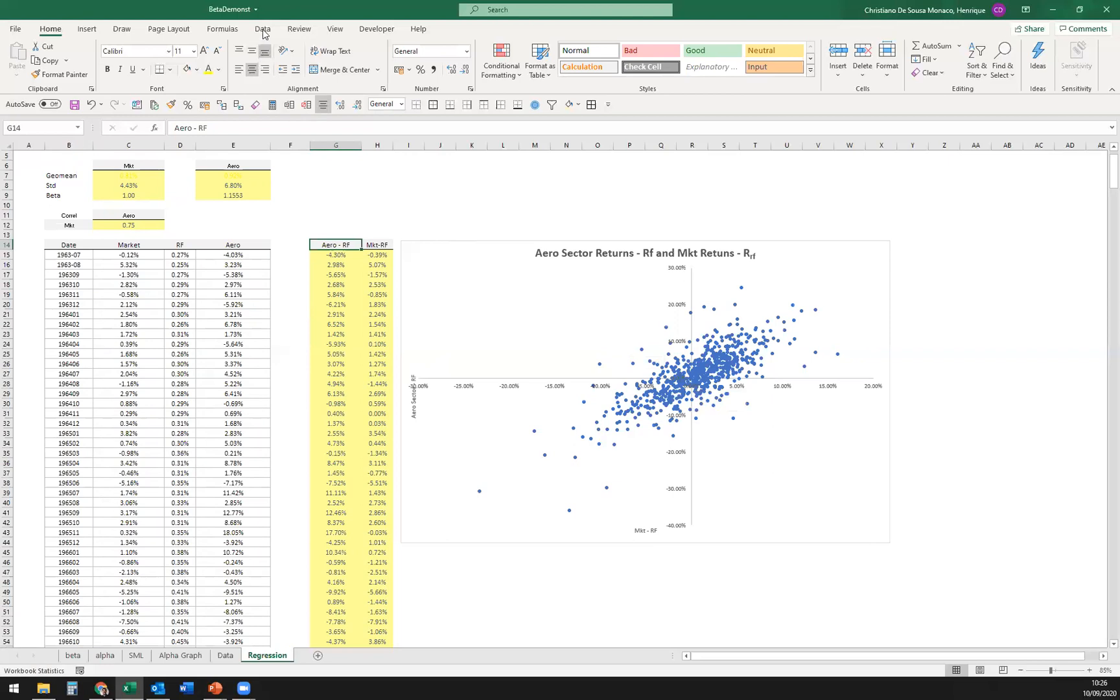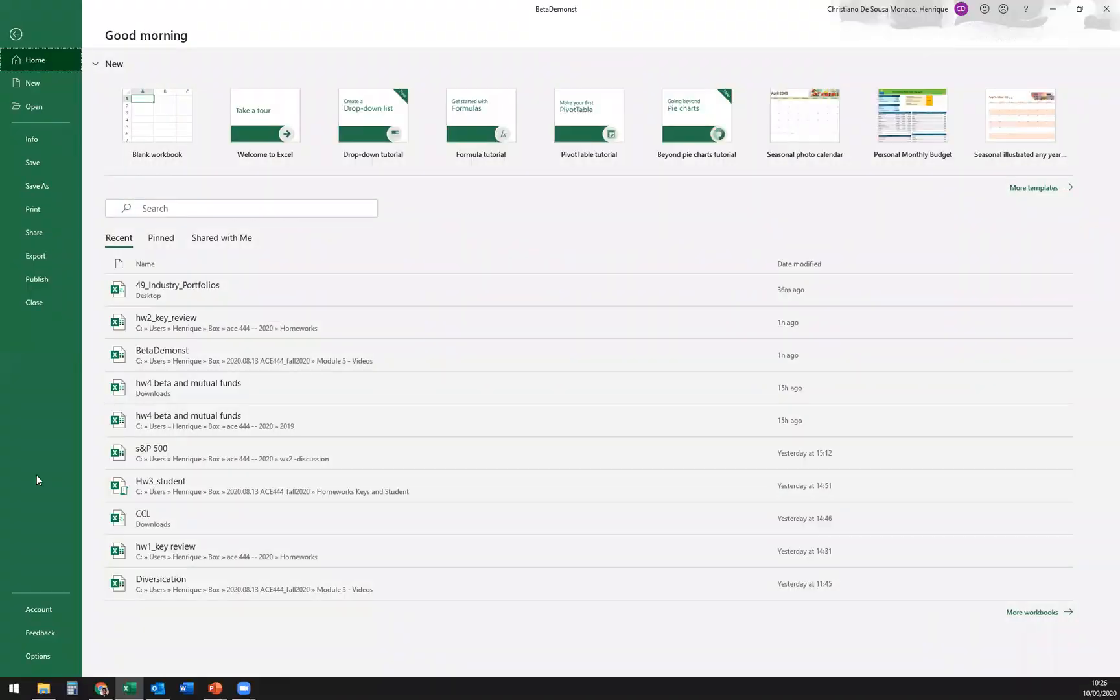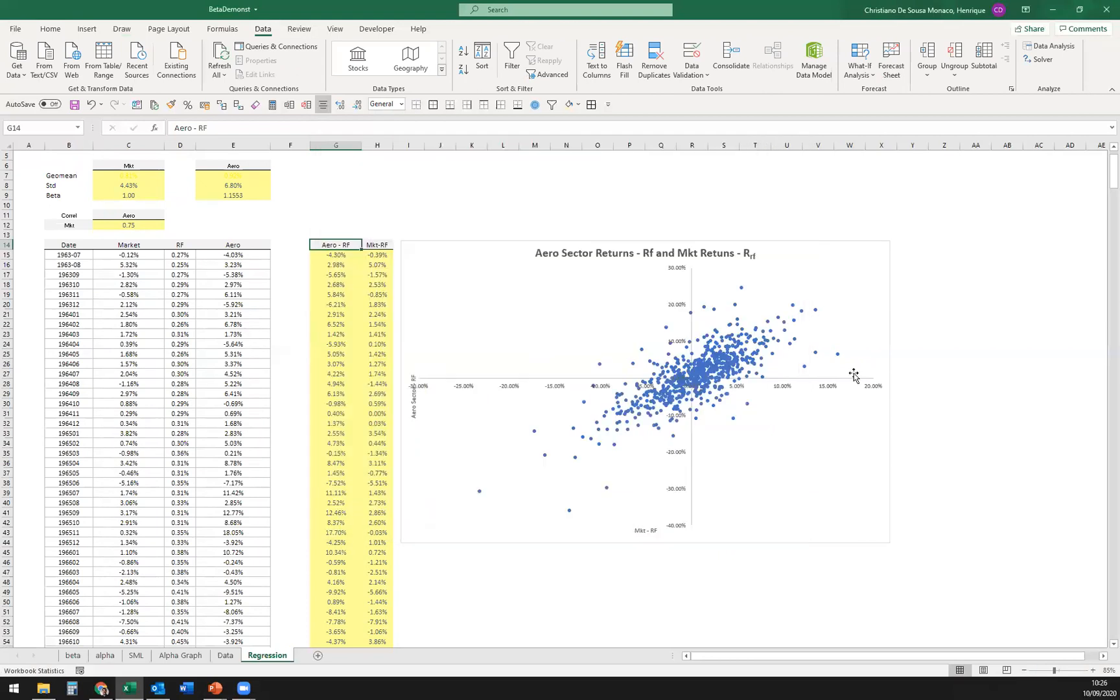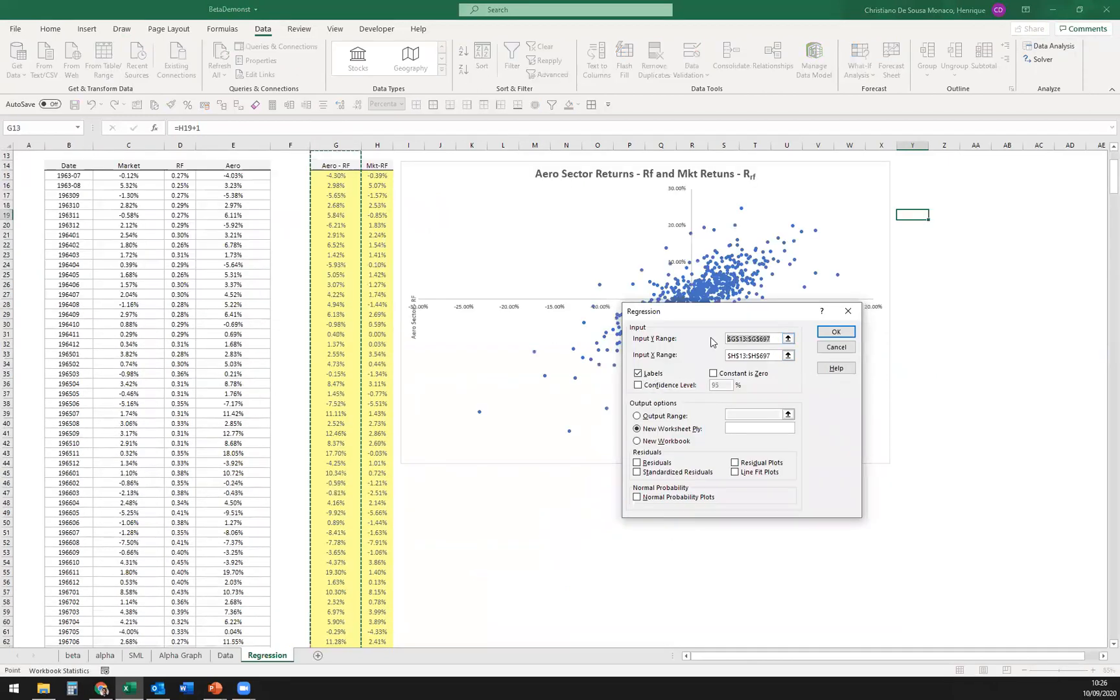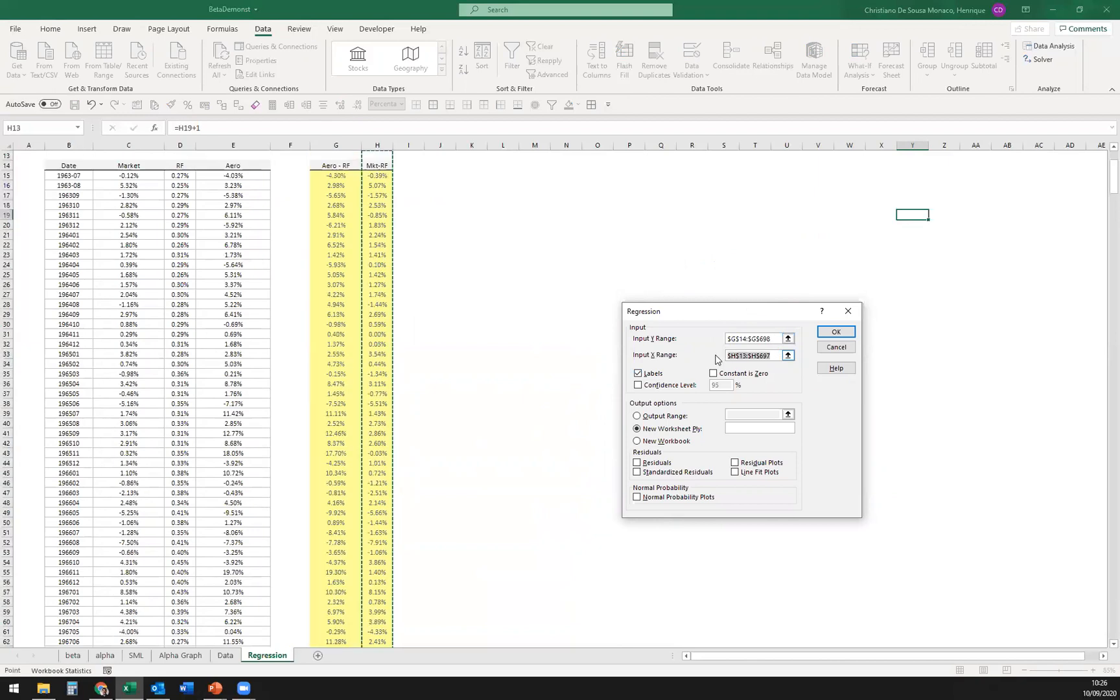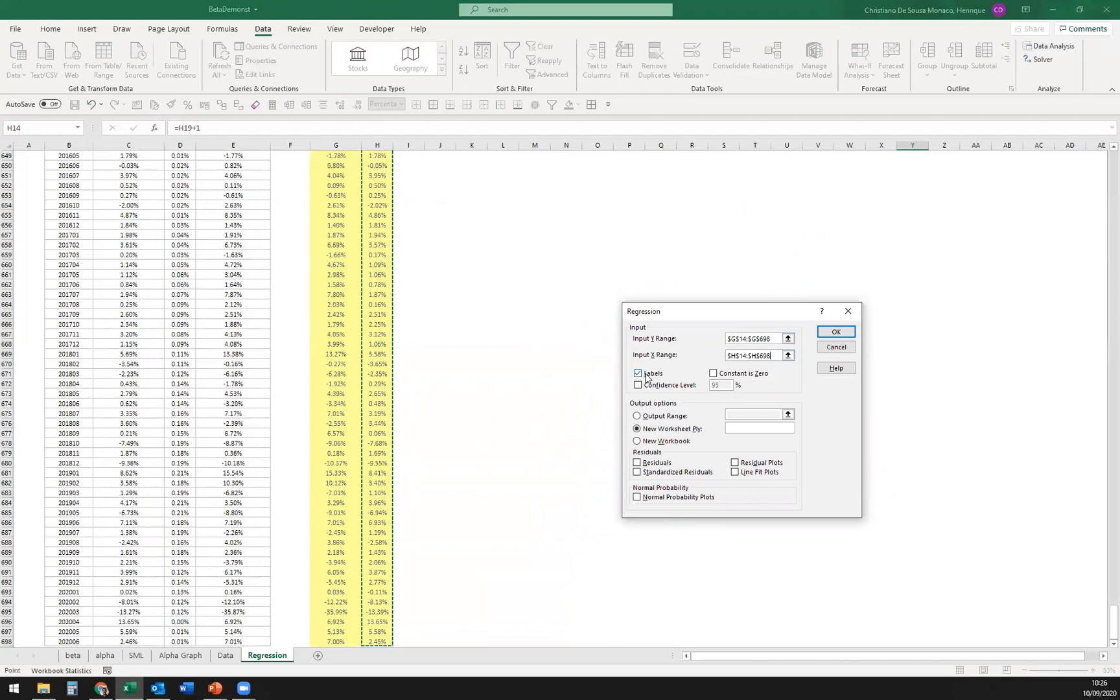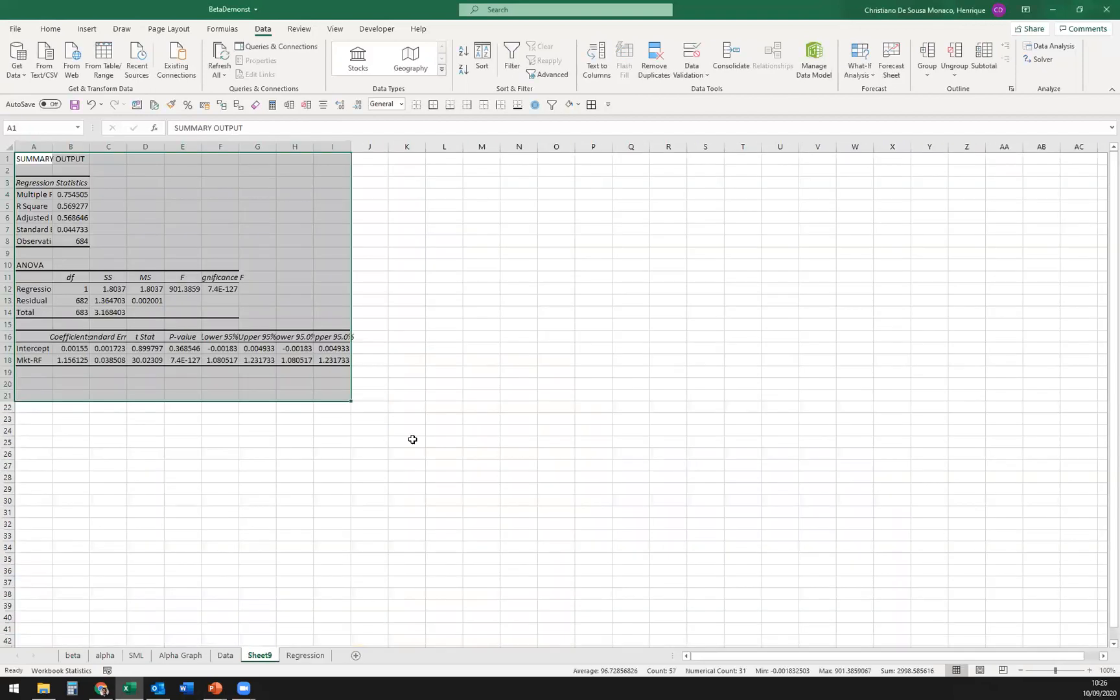To do that, I'm going to use the data analysis package in Excel. If you don't have it, go to file, options, add-ins, and it should be down here. If you don't, you click go to install it, but you should have it already installed by now. So data analysis, I'm going to run here a regression. On the y range, or for input y, we have here aero minus risk-free. For the x, we have market minus risk-free. I'm going to highlight here that my regression has labels, so just so we know that these first two rows are labels, are not numbers, and I'm going to dump the result here on the new worksheet, hit OK, boom.